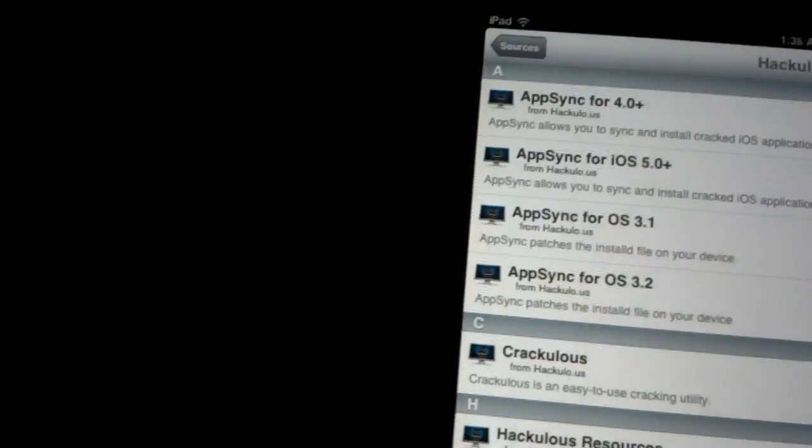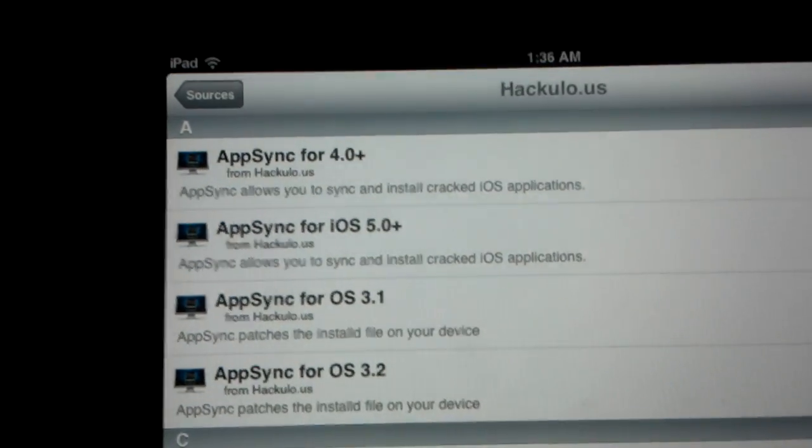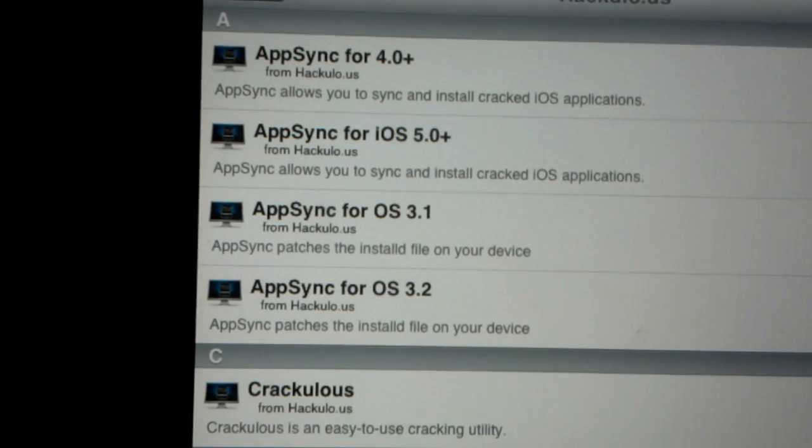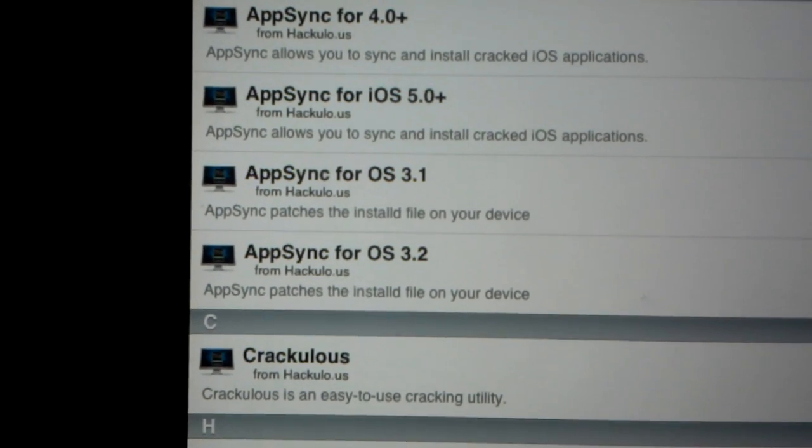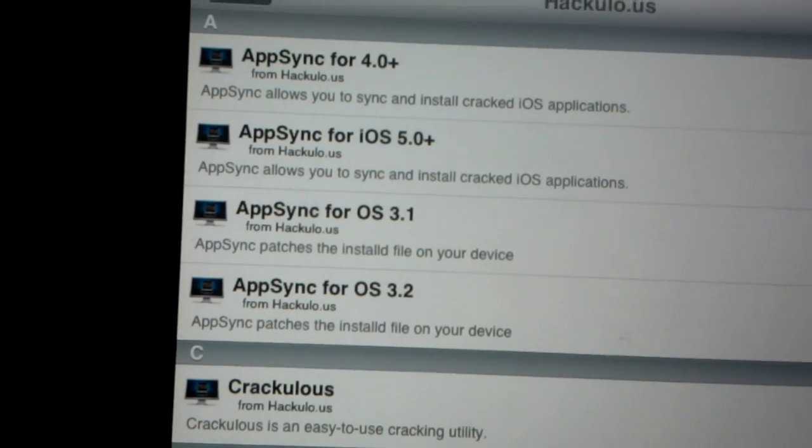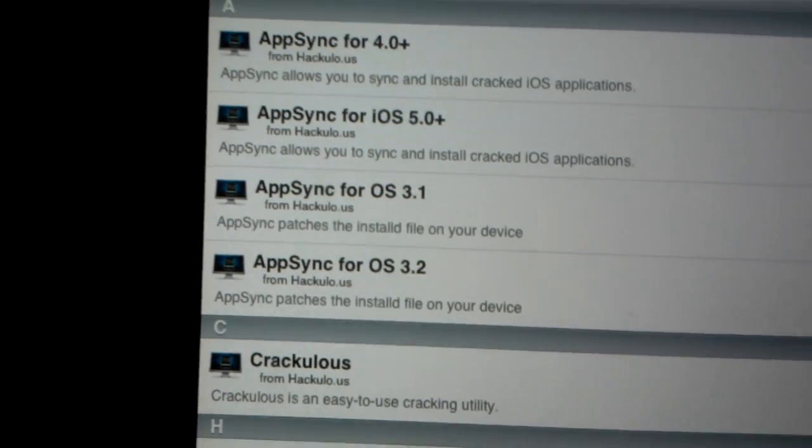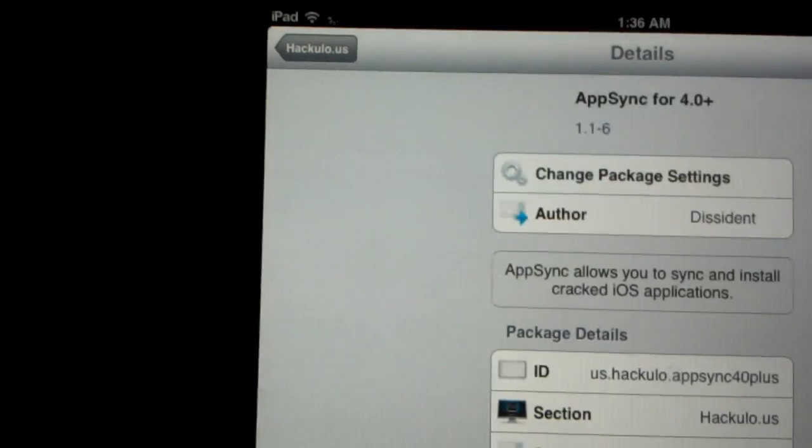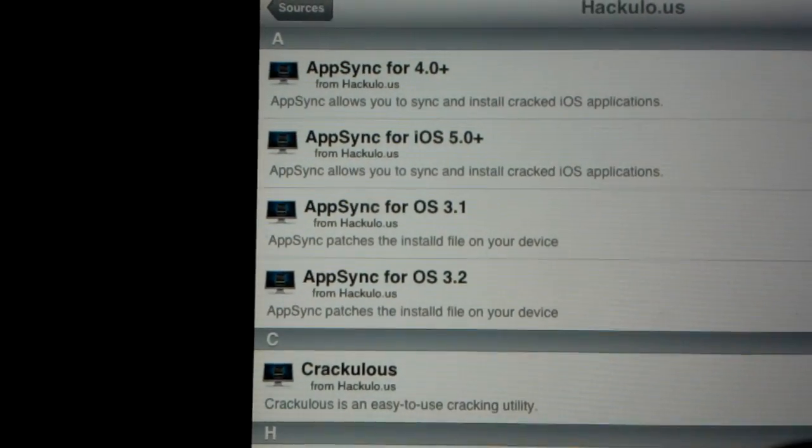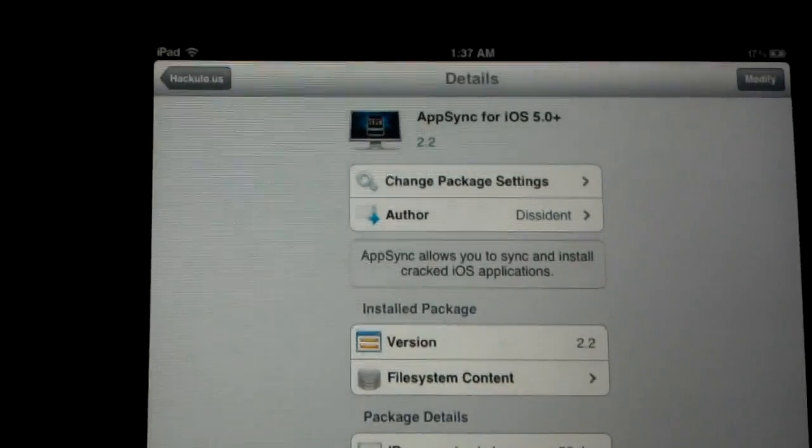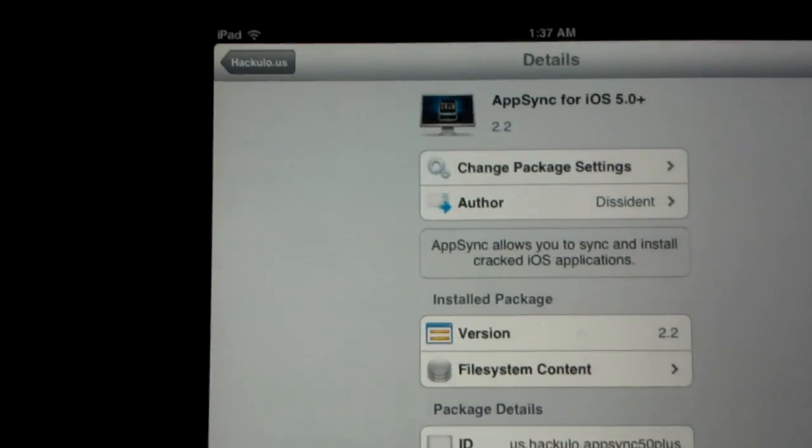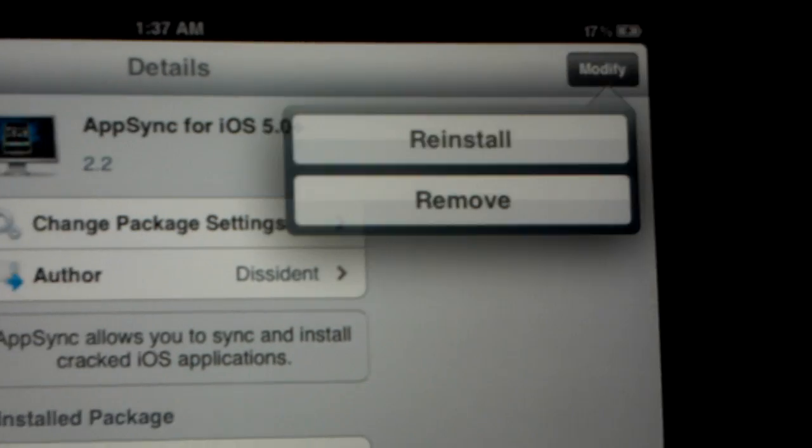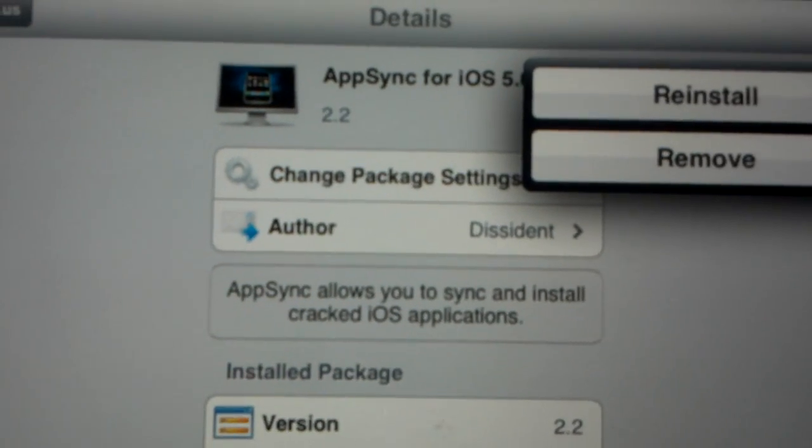Before you install it, I would prefer you to install AppSync also. If you are running iOS 4.0, if you don't have the updated version, you still have the old iOS 4.0, you use this one right here. You download this one. You click it, hit install.